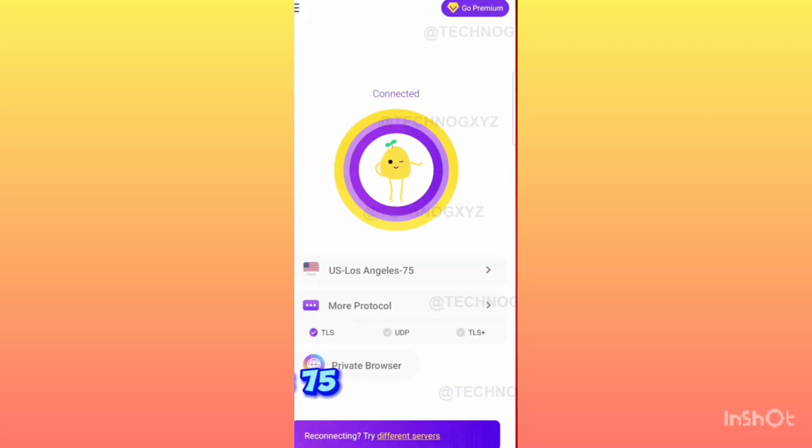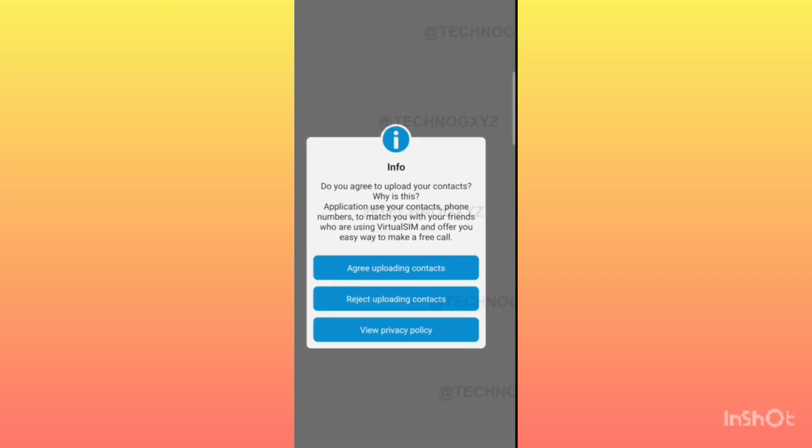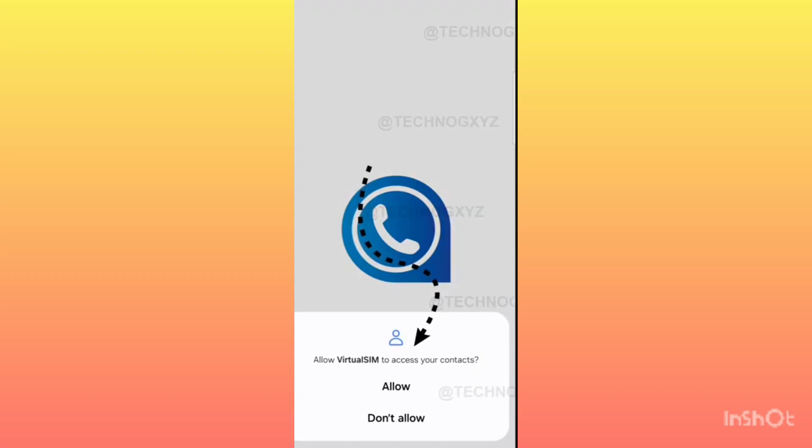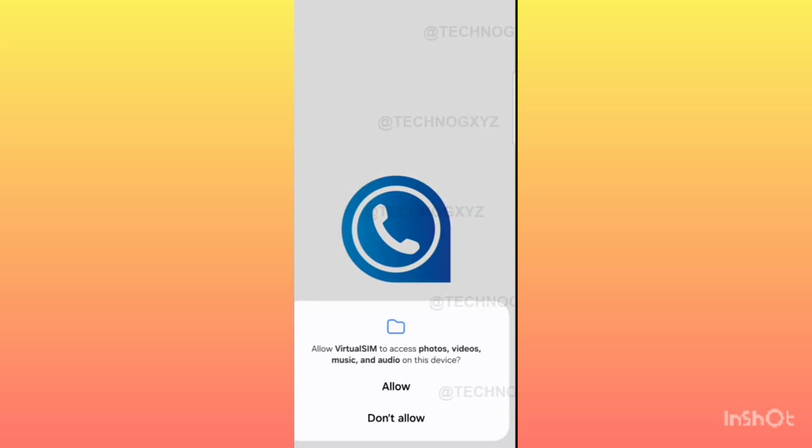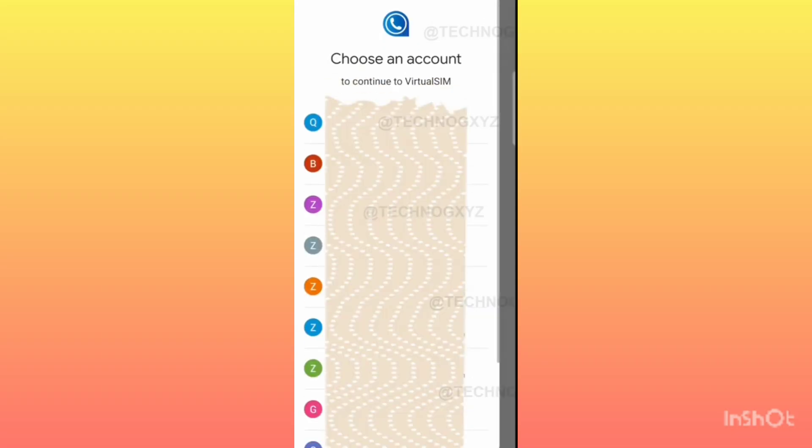Now you have connected VPN. After this, you have to open the Virtual SIM application again. As soon as you open Virtual SIM, you have to remove the permission of Virtual SIM. After this, you have a button in front of you - Sign in with Google. You have to click on this button.